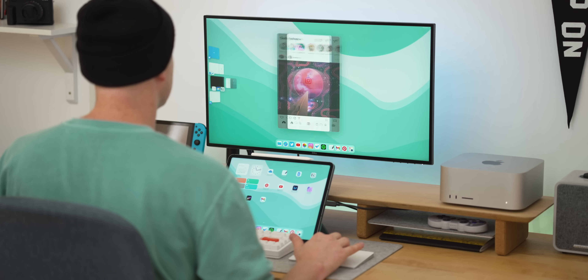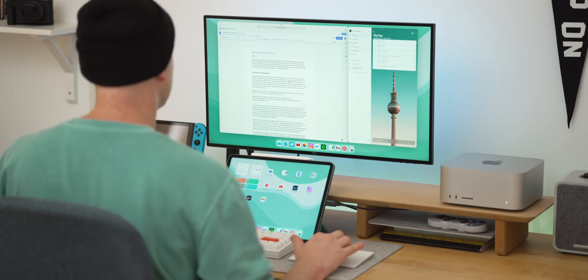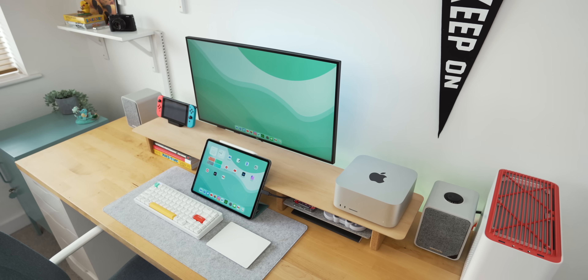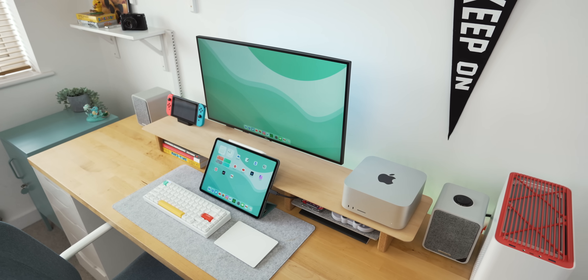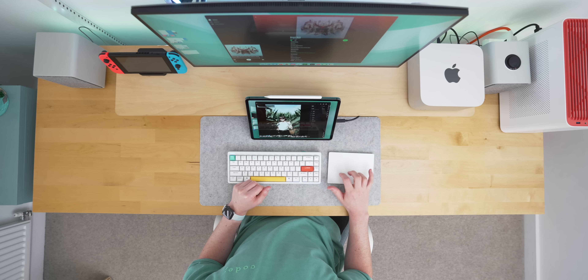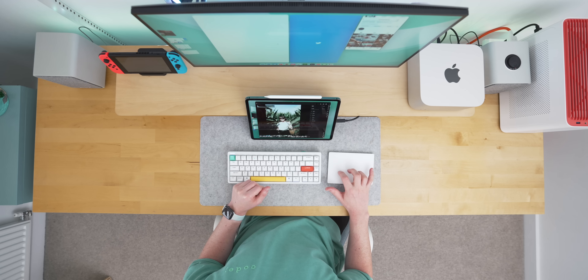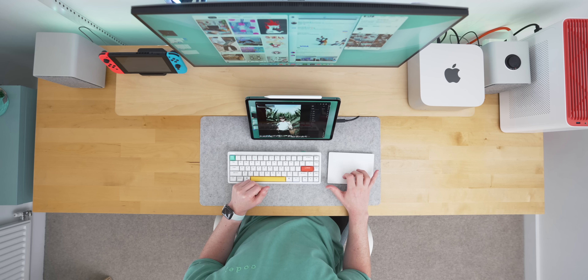During the iPadOS betas I've really enjoyed using Stage Manager — I actually made an entire desk setup around it, which I'll link up here if you want to see it. It shows how good the iPad can be as a desktop setup but also shows all the struggles that came along with it, as that particular beta release was extremely buggy.